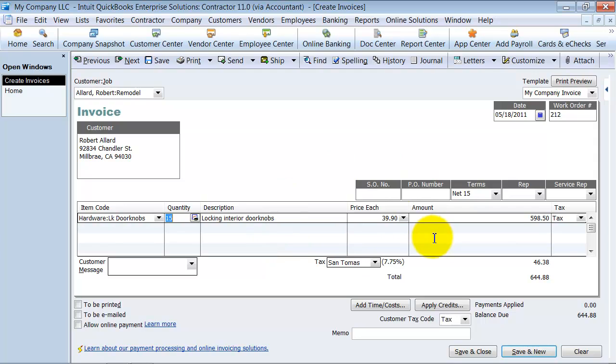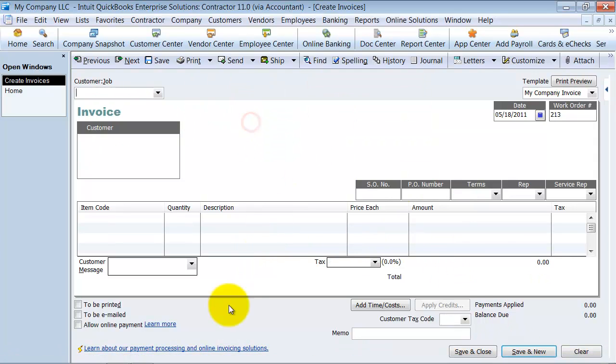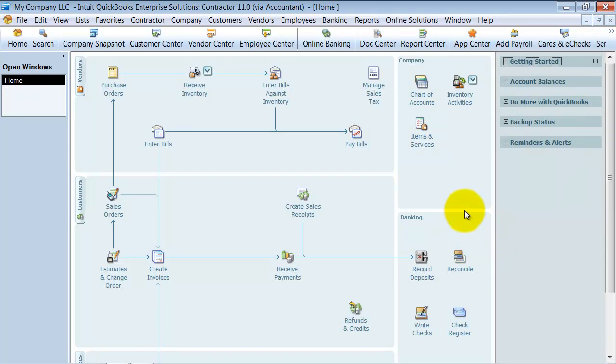So once I do this, it's actually going to post to my profit and loss, on my balance sheet, my account receivable, and it's just like a regular invoice again.